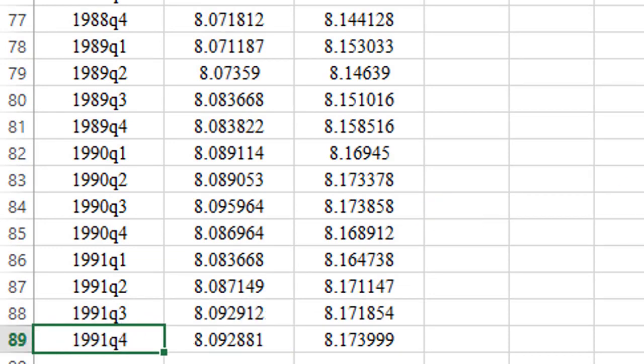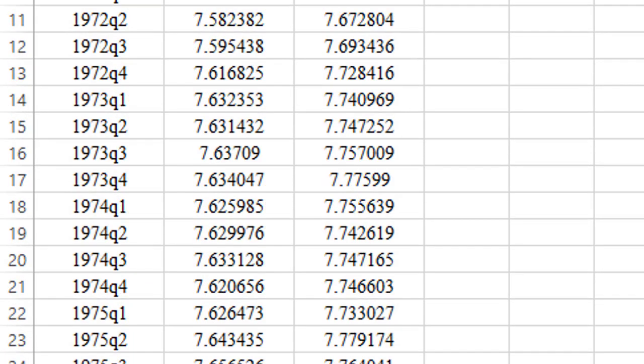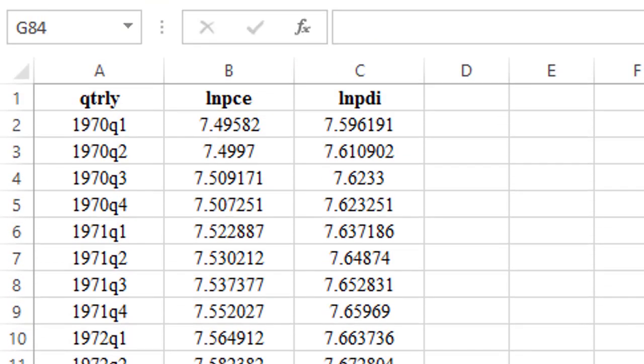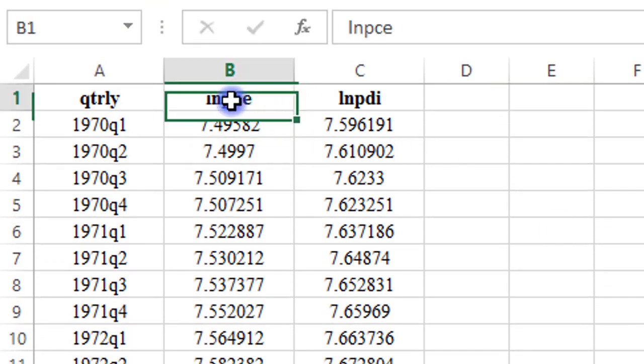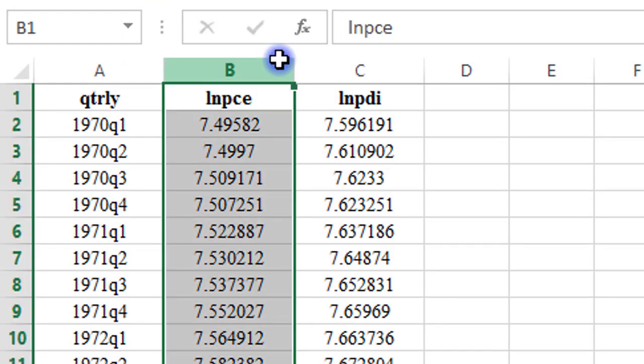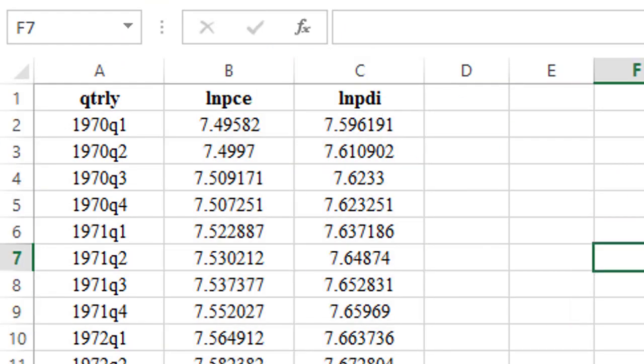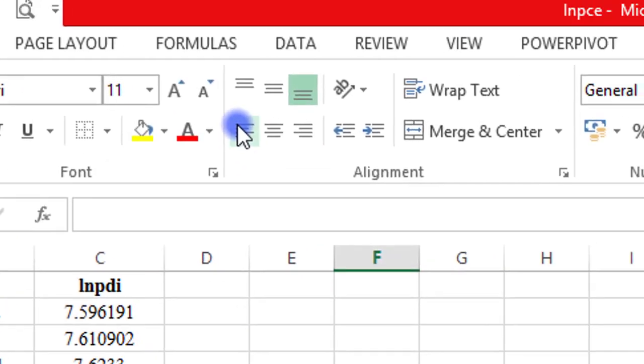You can see it here. In total, I have 88 observations and I'll be performing a bivariate regression with my logPCE as the dependent variable and the logPDI as the independent variable.